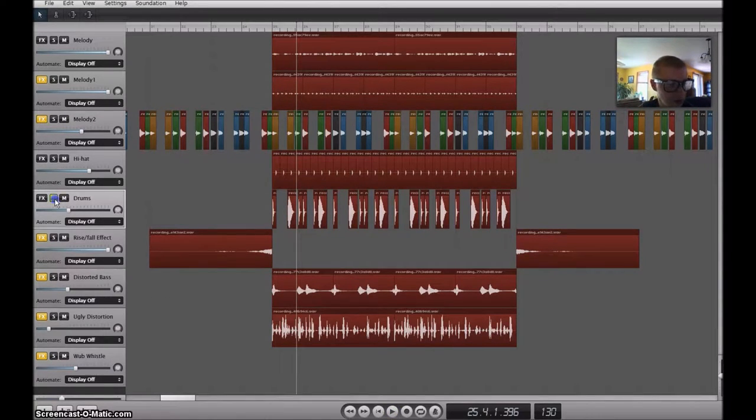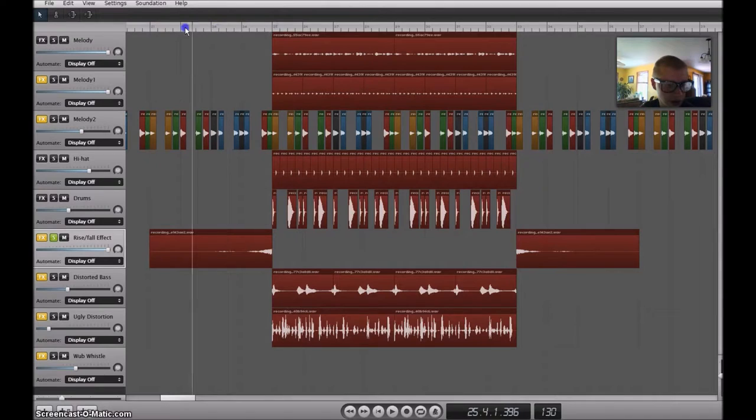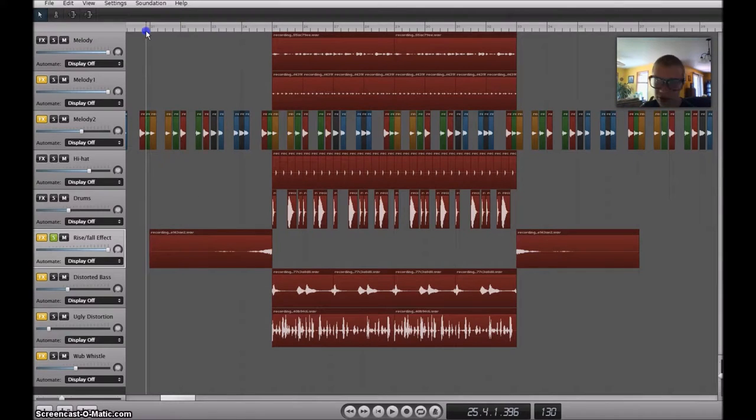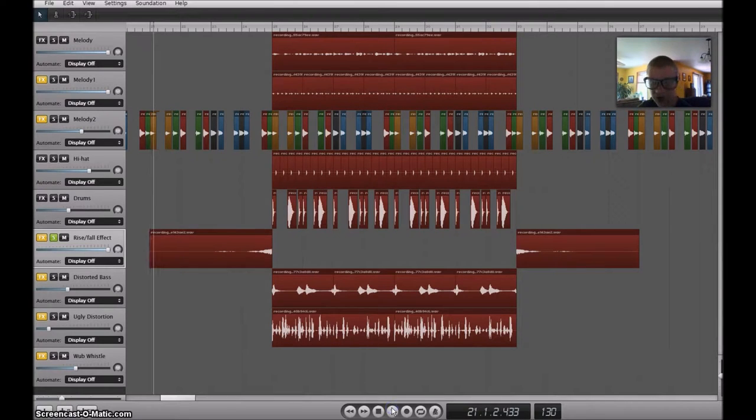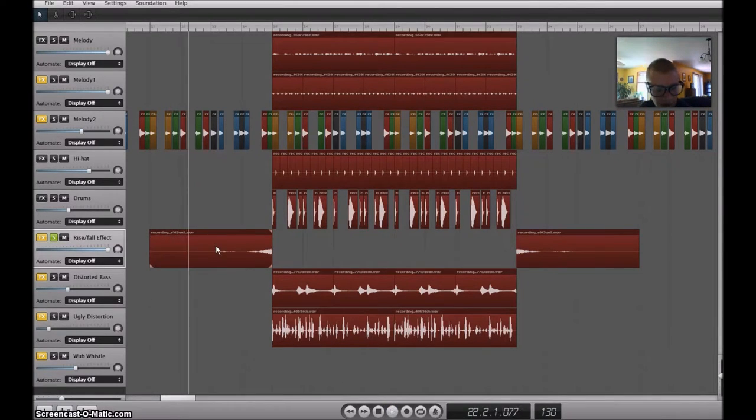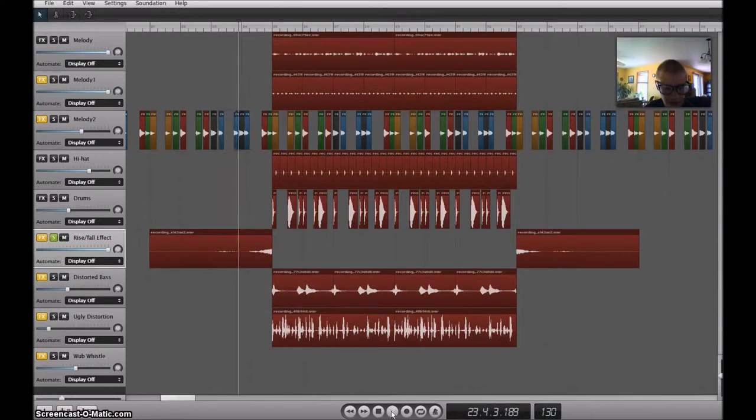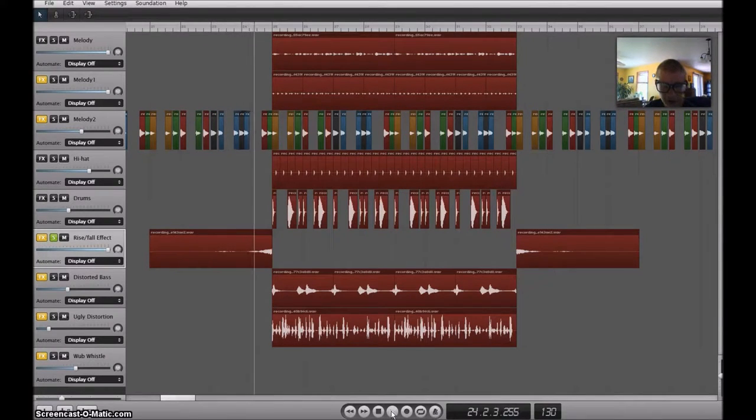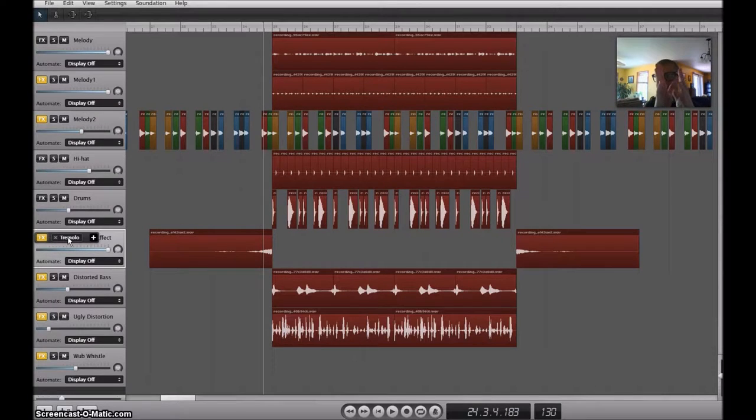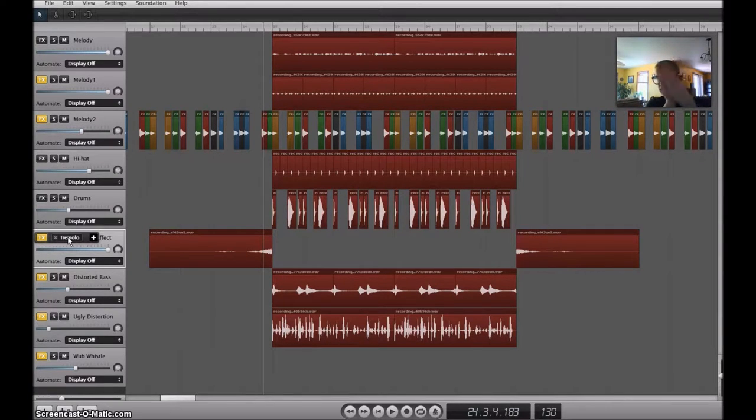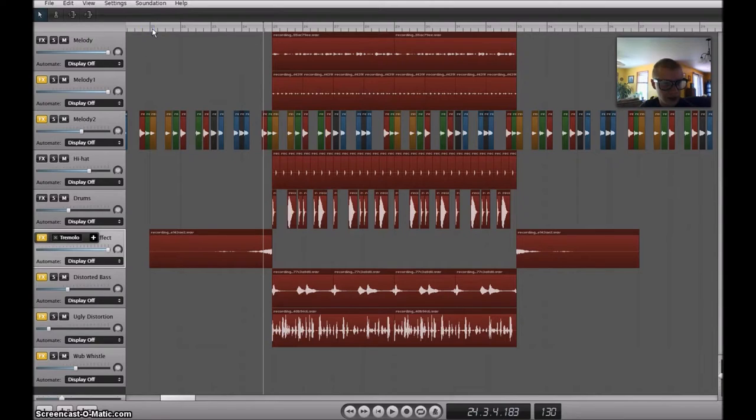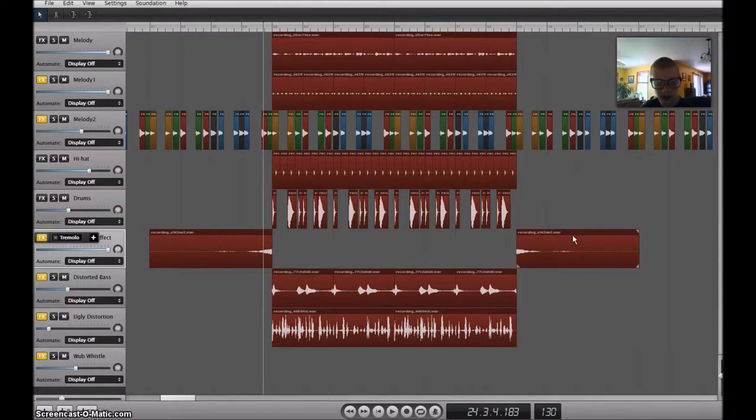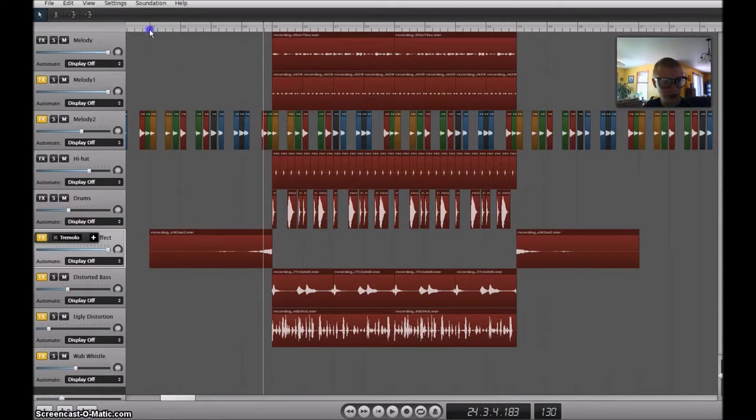And I have the cool rising fall effect here. I added a tremolo effect to make the sound switch back and forth between the left side and the right side. And to make the falling effect here, I just took this recording and reversed it.